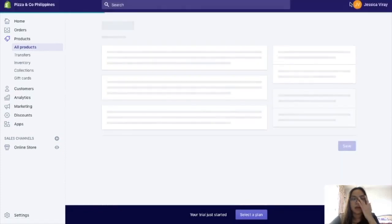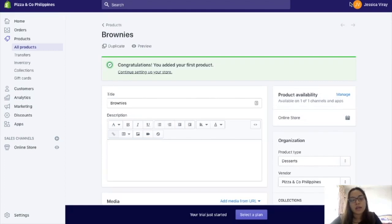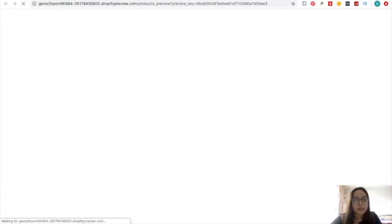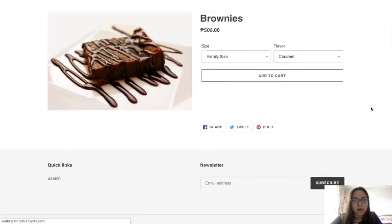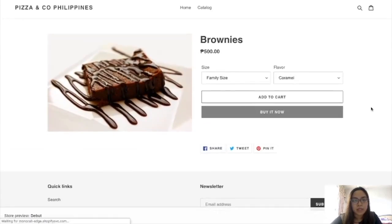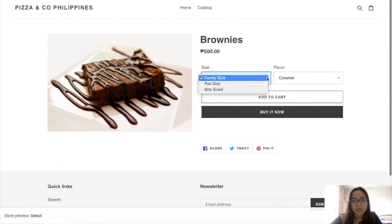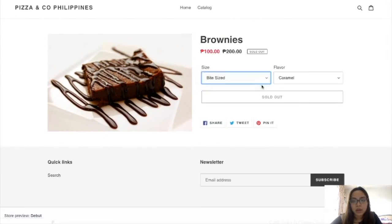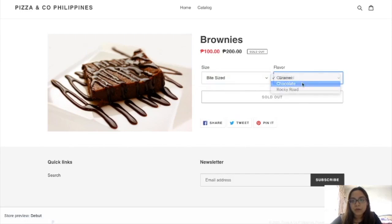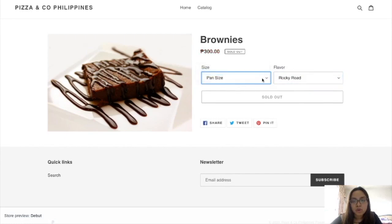And then you could go ahead and preview the product. So yun yung store — example, Pizza and Go Philippines. You can see here that your customer can go ahead and choose which variant they want.